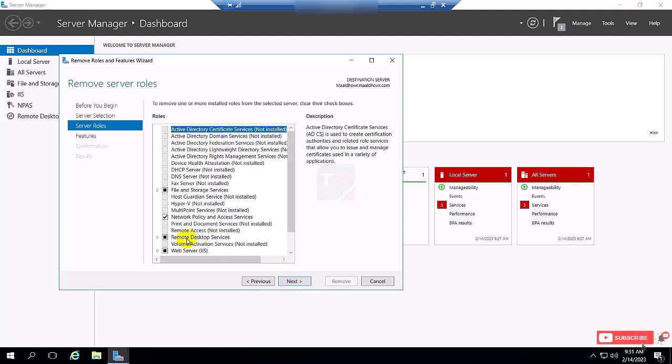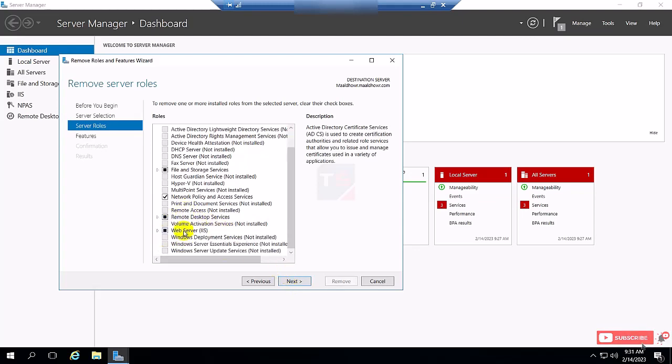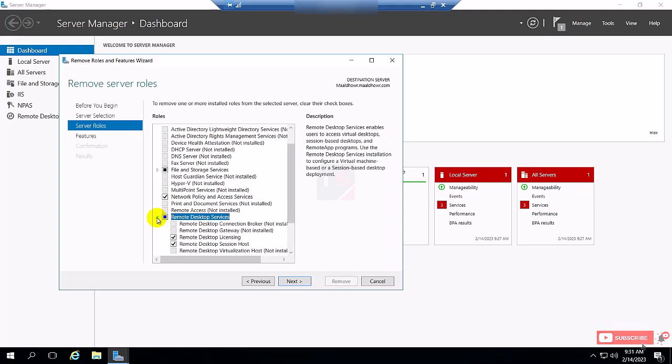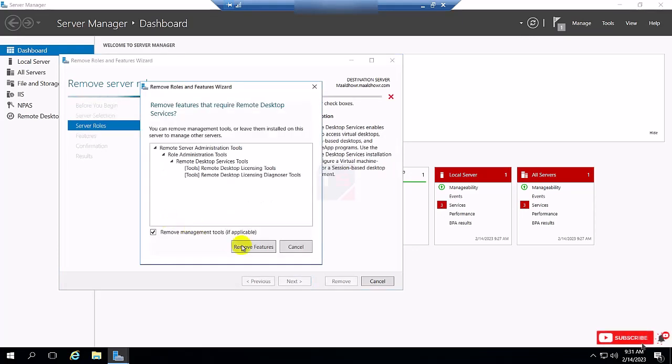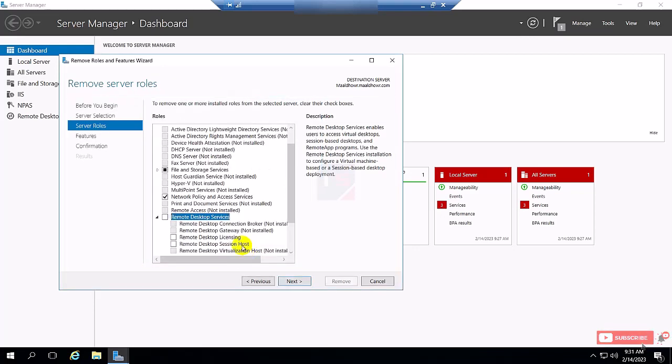And you can see here the remote desktop service is already installed, so I expand it and unmark those features, remove feature.